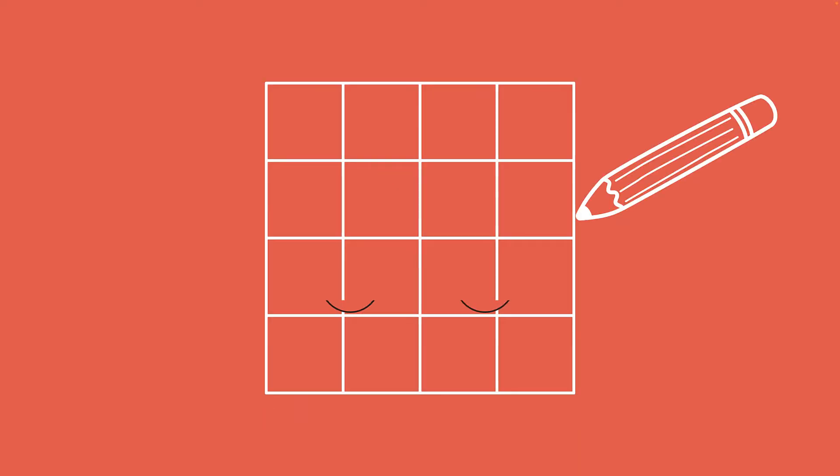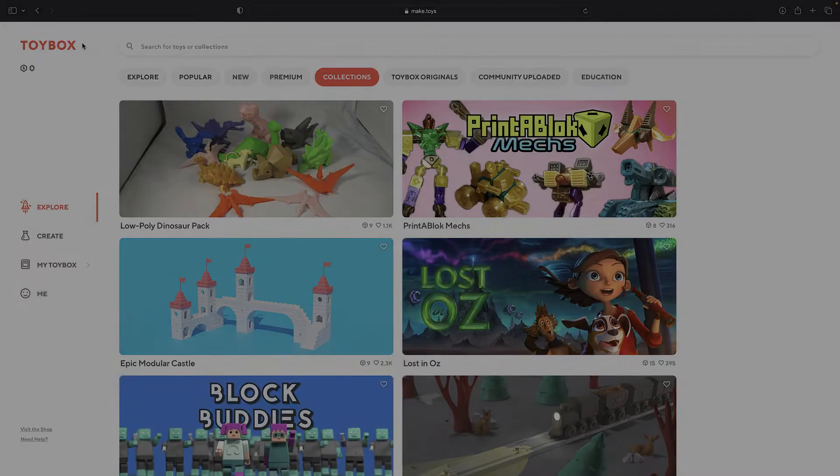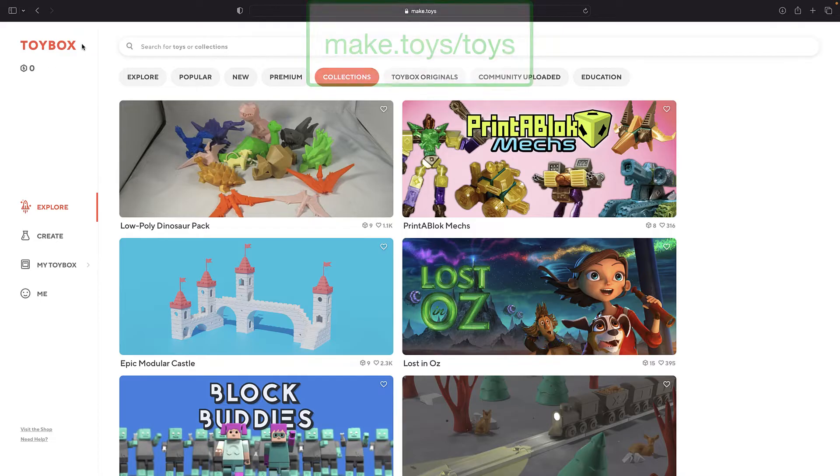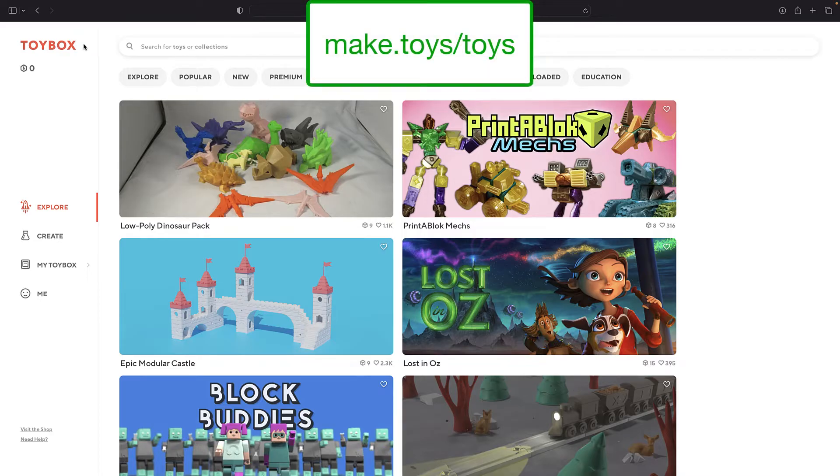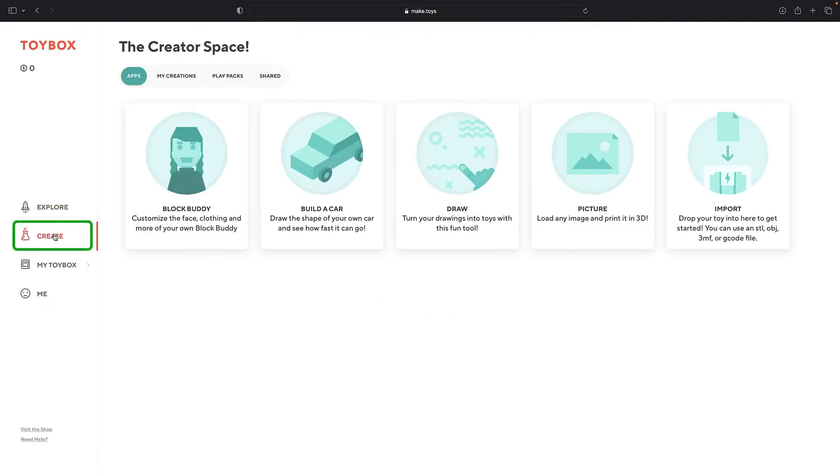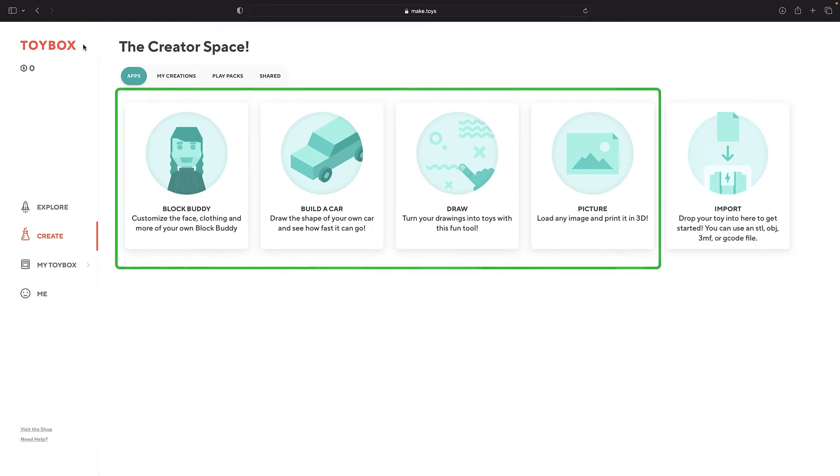Let's walk through the tools that put you in charge of design. Start by opening the Toybox app or going to make.toys. Then click on Create. This page gives you four options to design your own creations. Let's look at each one.